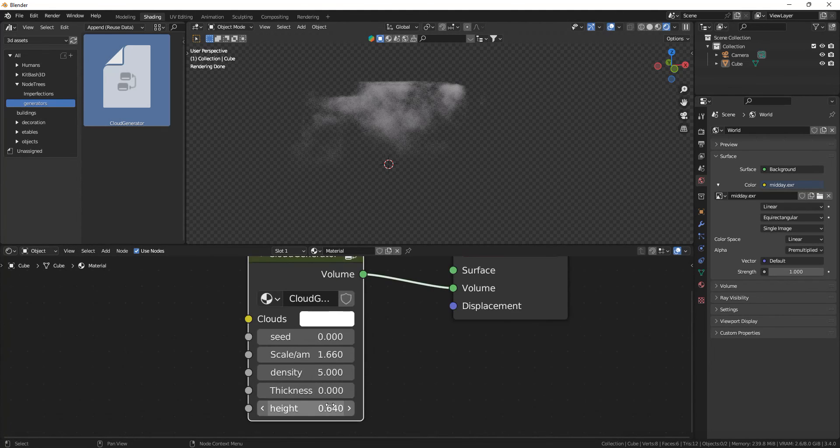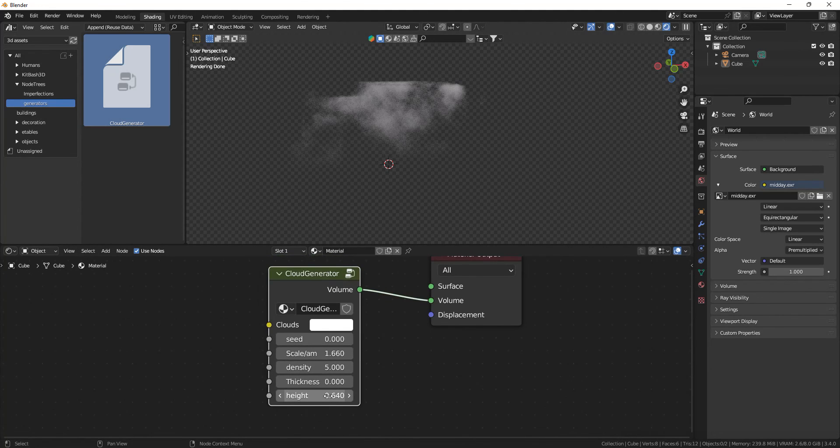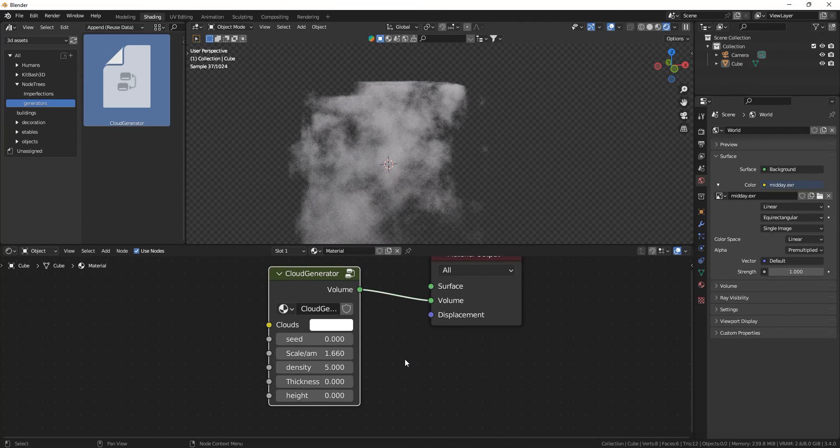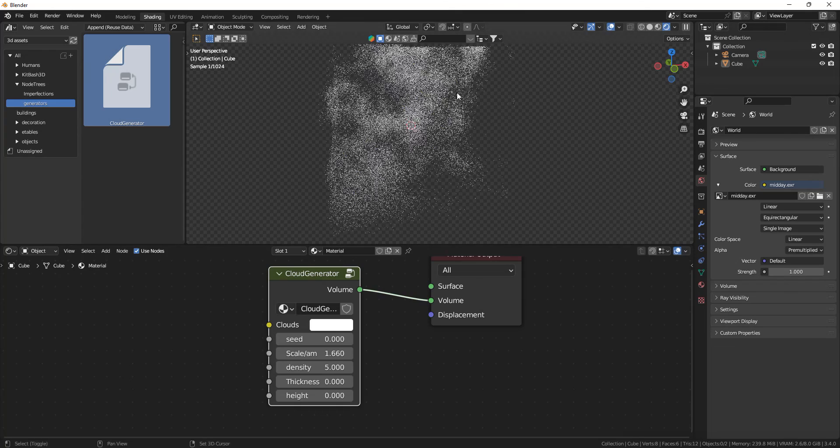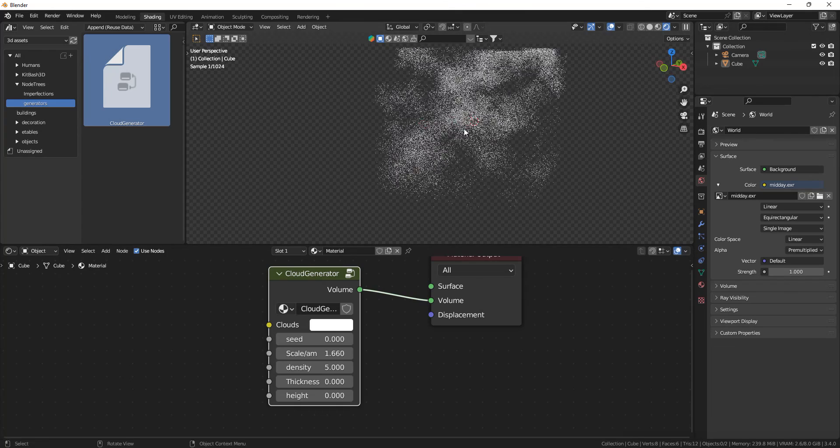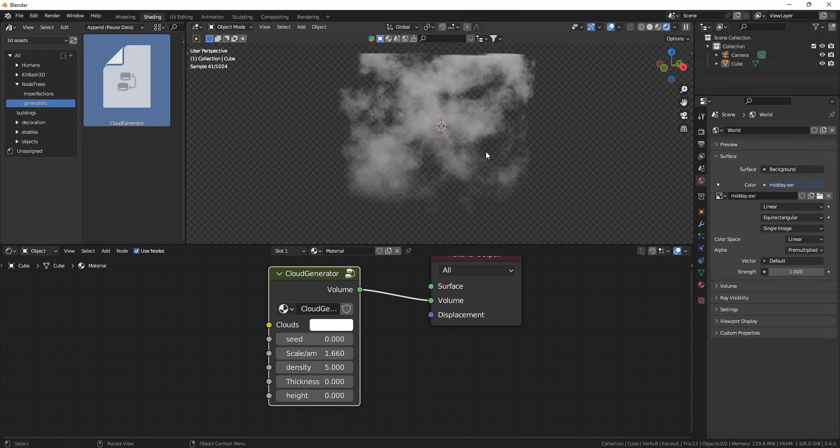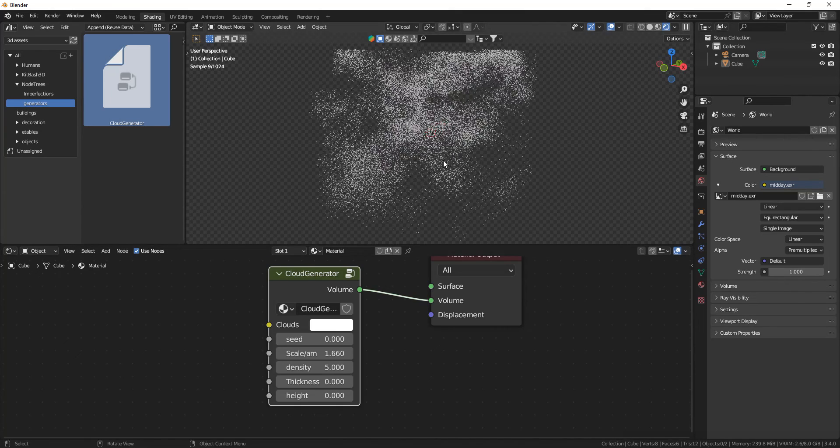I don't know why but the settings didn't match the one that I set. Right now it has some height. Set the height to zero. As you can see we instantly get some clouds.